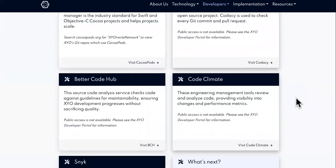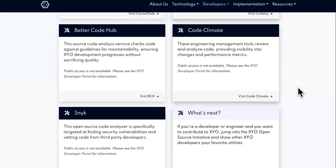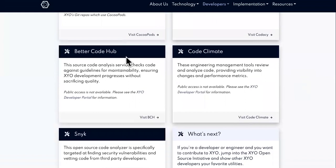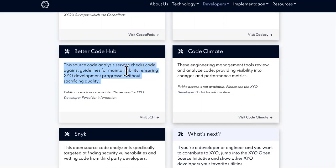All of these tools have separate pages you can go to and read more about. Better Code Hub — this source code analysis service checks code against guidelines for maintainability. That's very important. It ensures XYO development progresses without sacrificing quality.